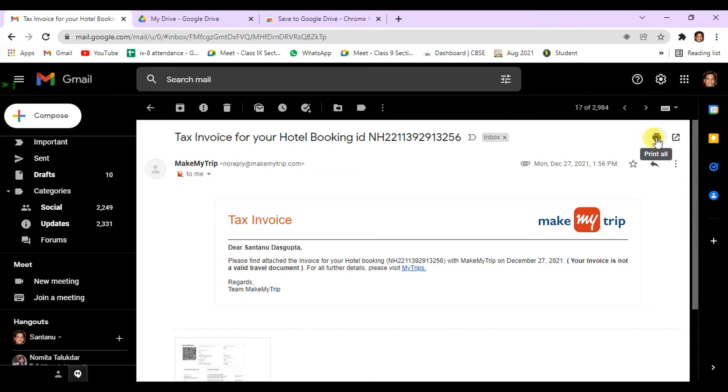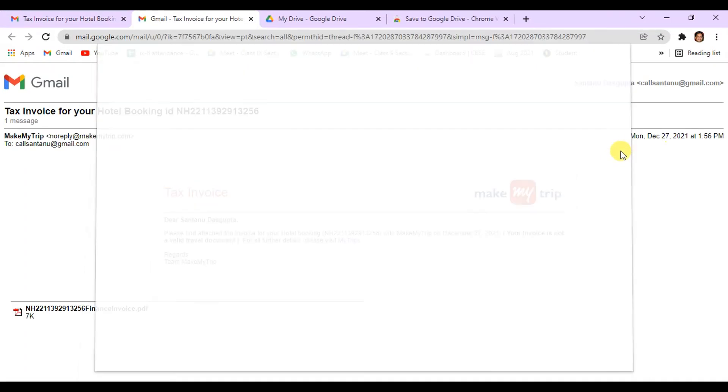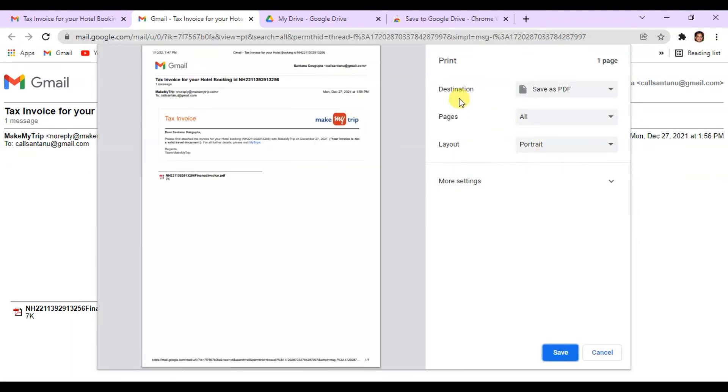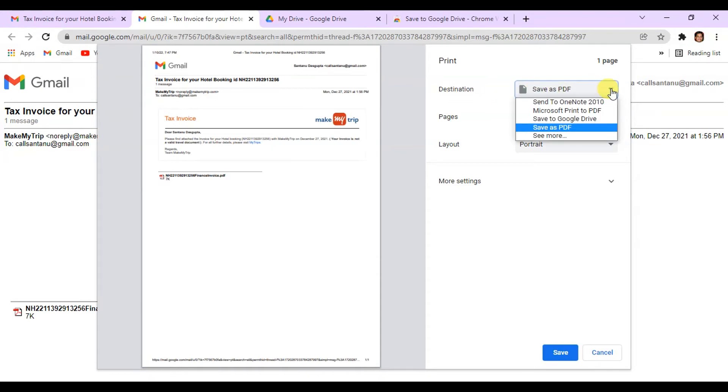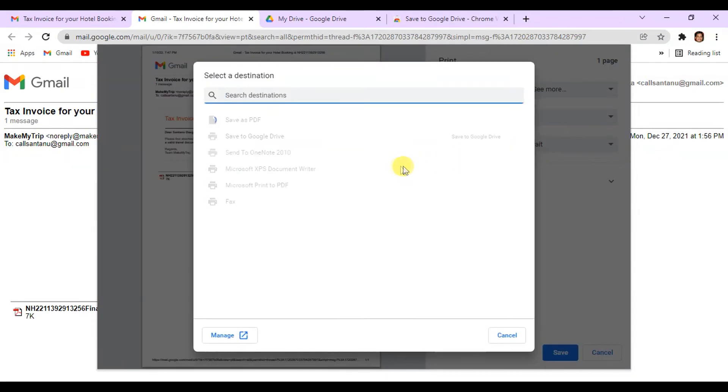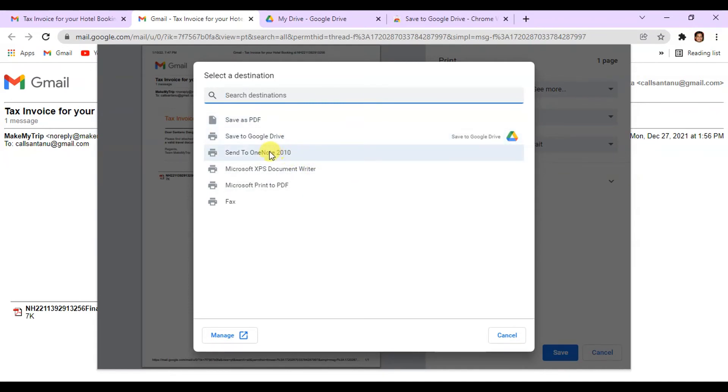Then you have to click on the Destination. In Destination, you have to click on See More. From there you will find your Google Drive option.